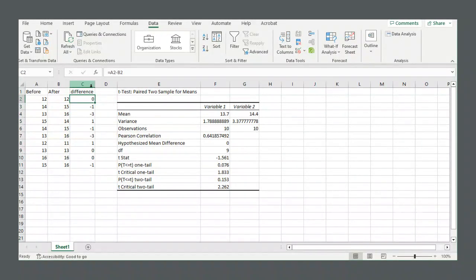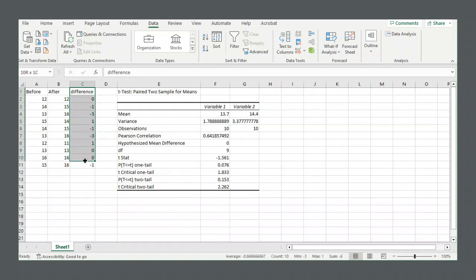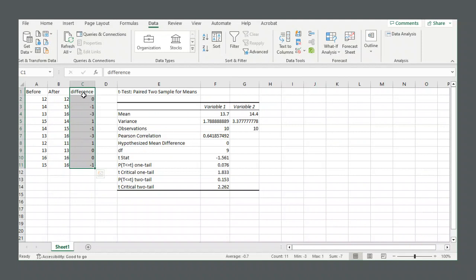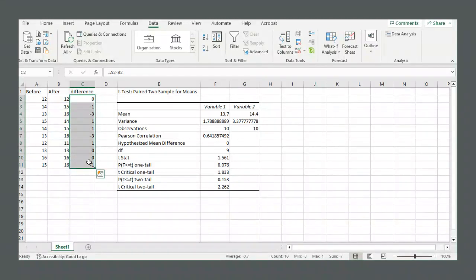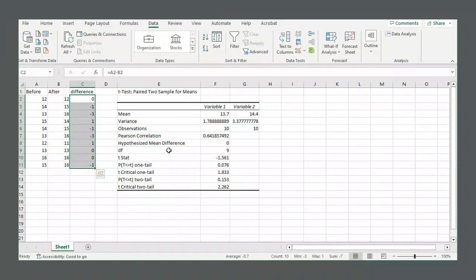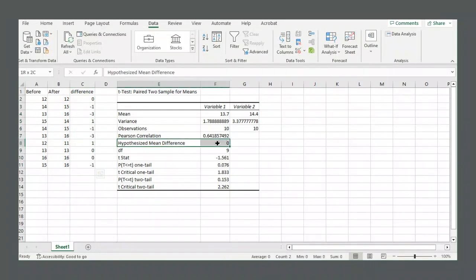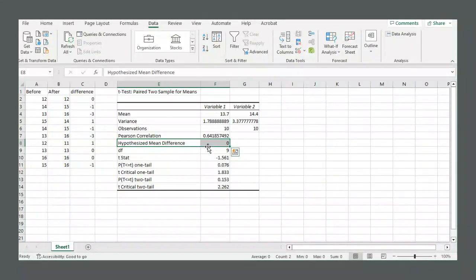What we're actually going to do is we're going to do a single sample hypothesis test on these difference values to see if we can stick to the null hypothesis that the mean value is 0 or not. That's the same as this paired sample t-test, the hypothesis that the mean of the differences is 0.